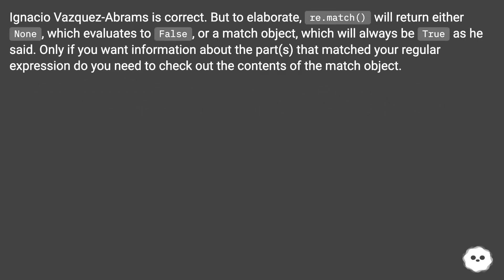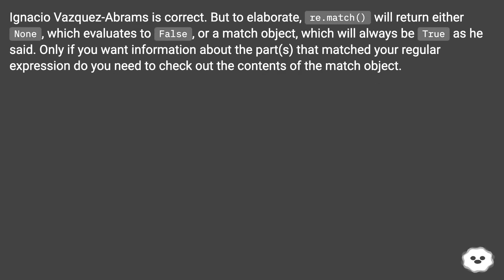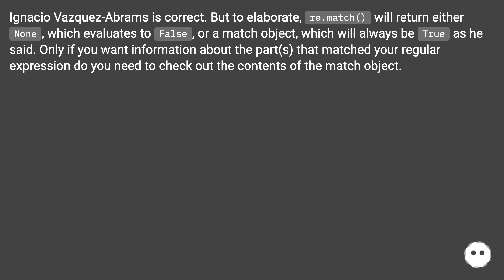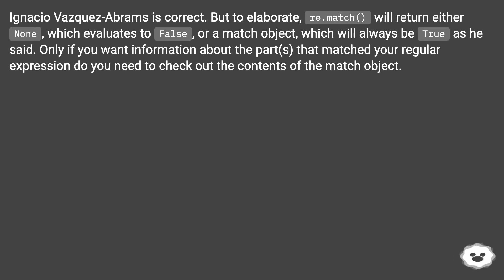Ignacio Vasquez-Abrams is correct, but to elaborate, re.match() will return either None, which evaluates to False, or a match object, which will always be True as he said. Only if you want information about the parts that matched your regular expression do you need to check out the contents of the match object.